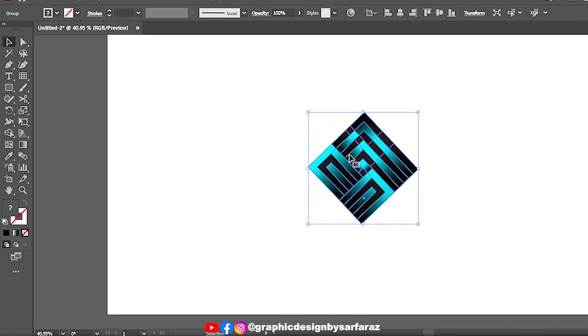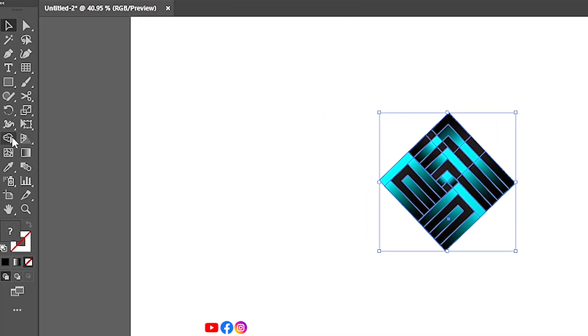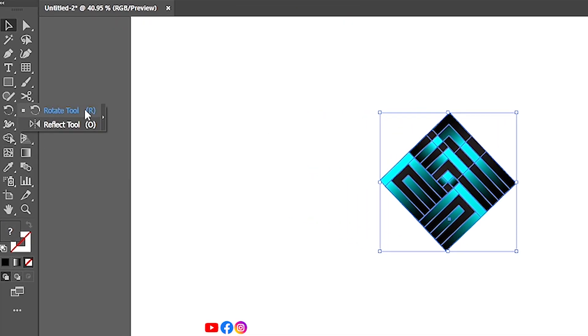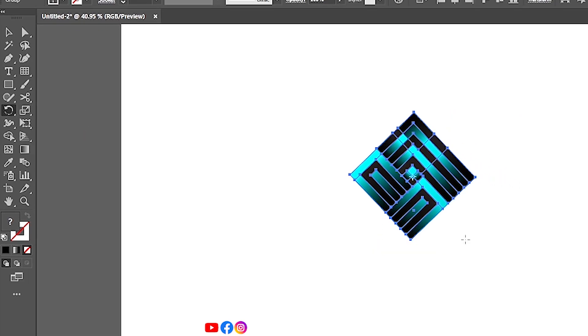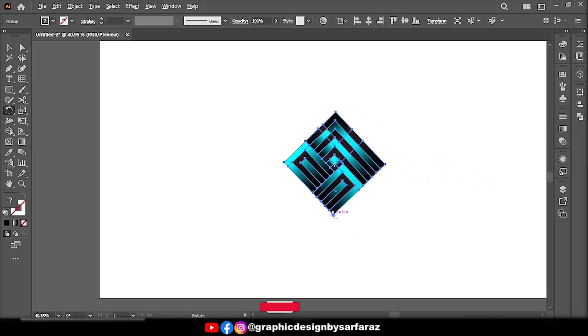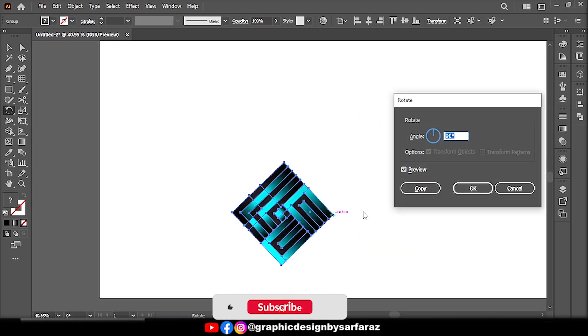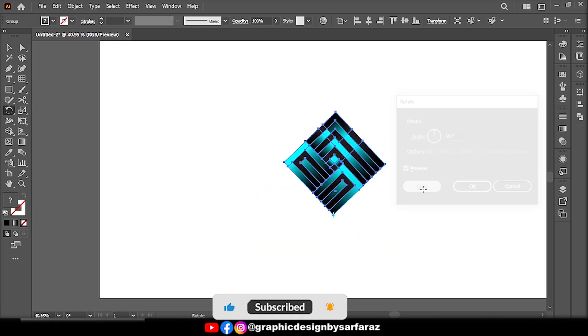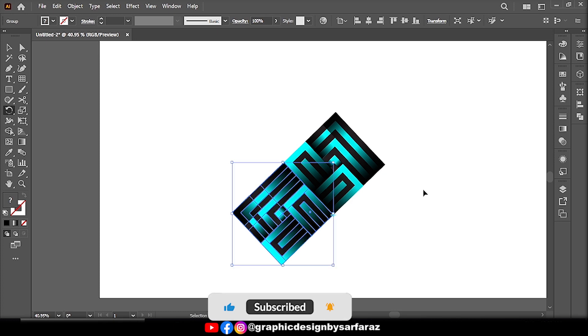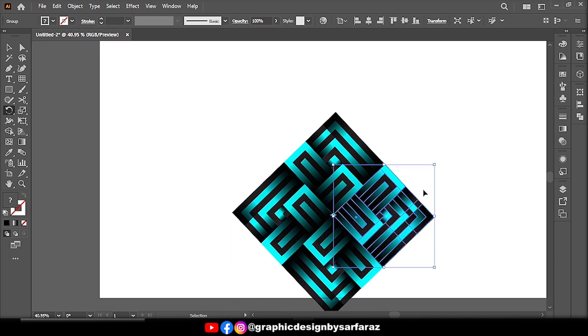Then select the shape, take rotate tool, hold alt and click on anchor point, and follow the settings, then press control plus D to make more copy.